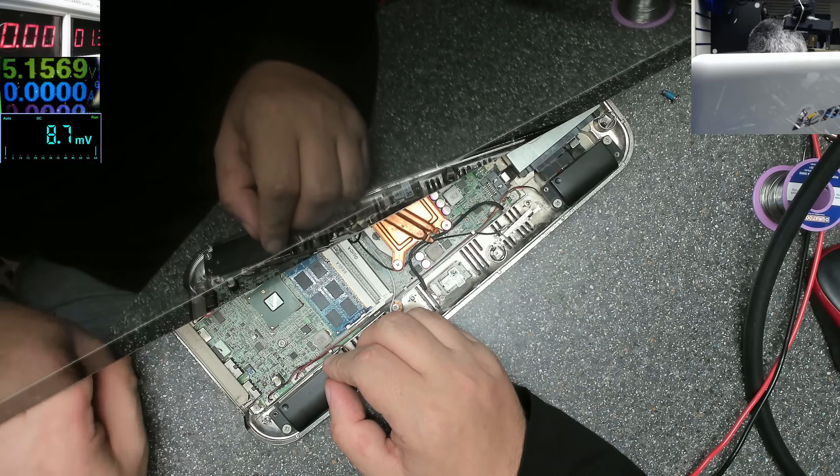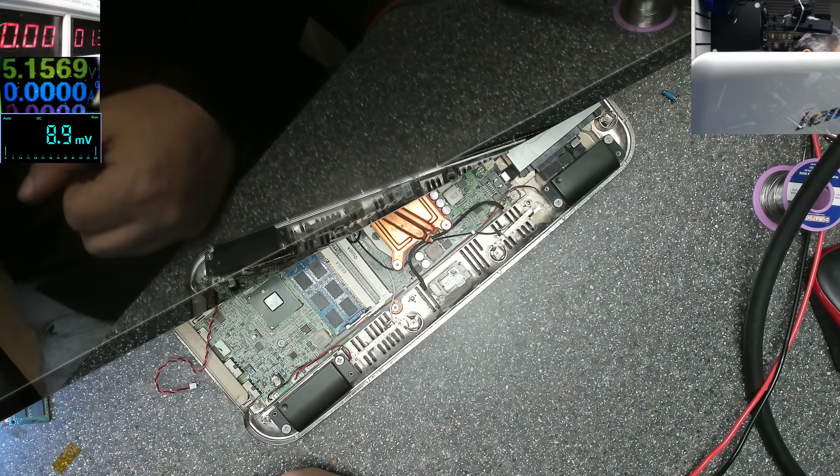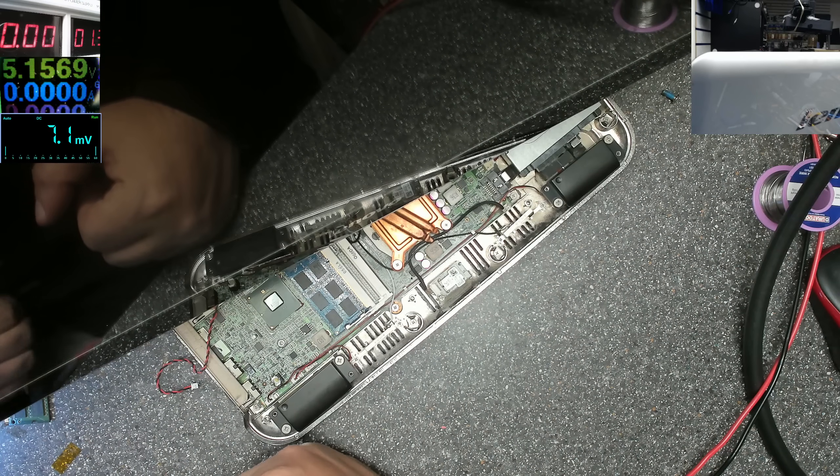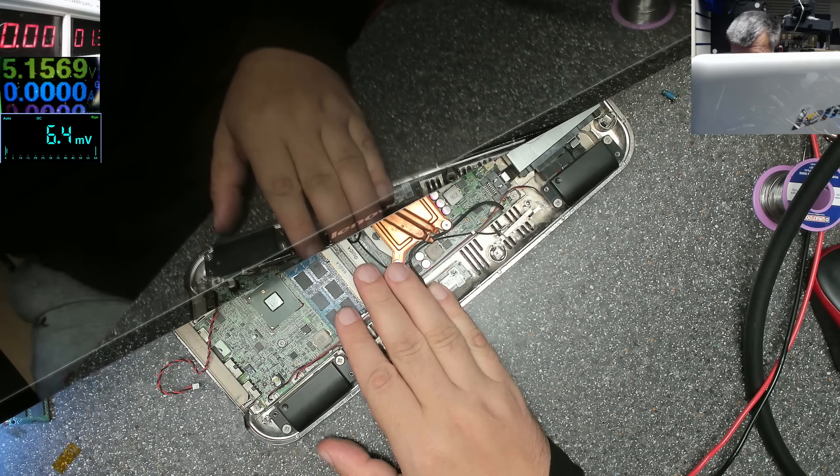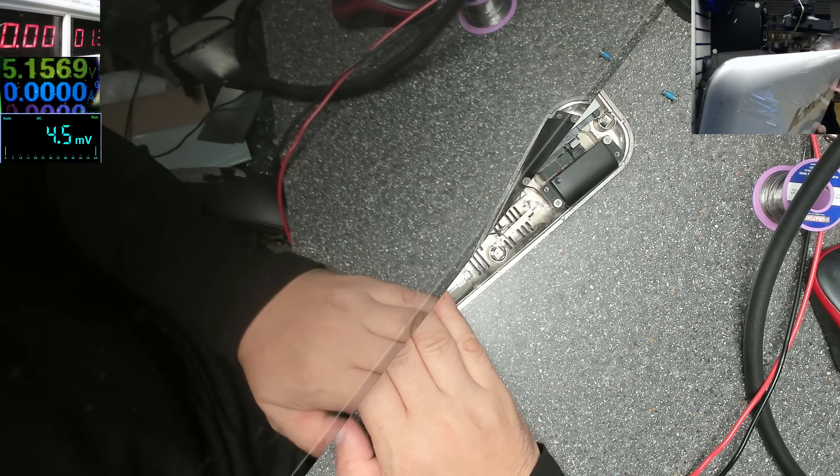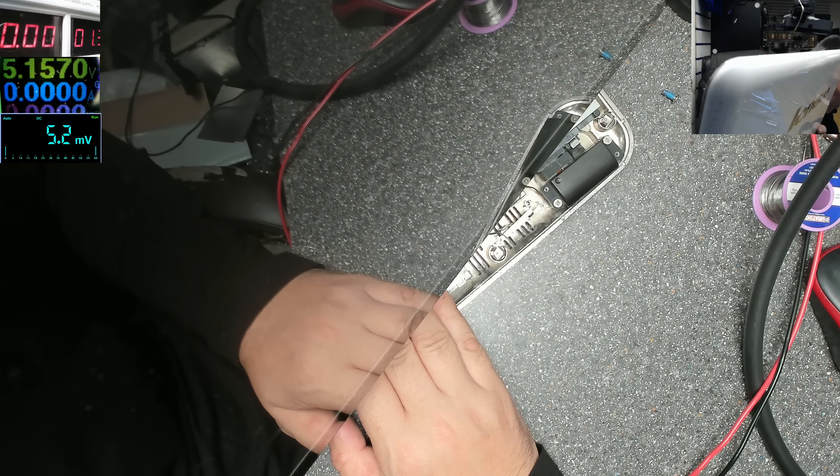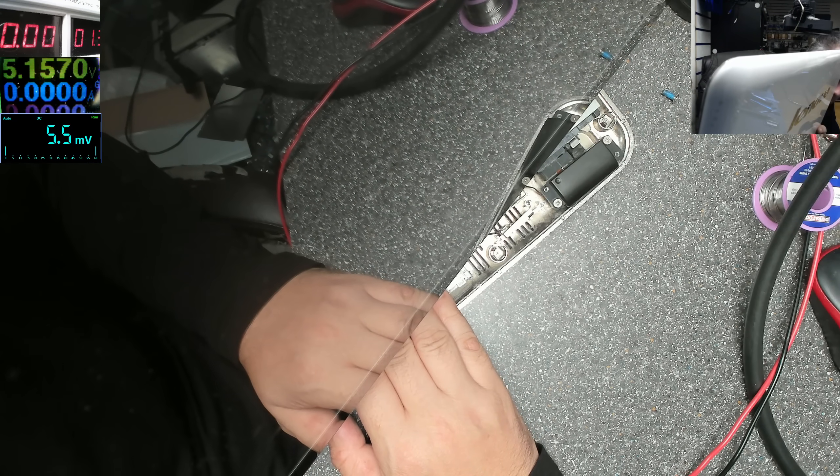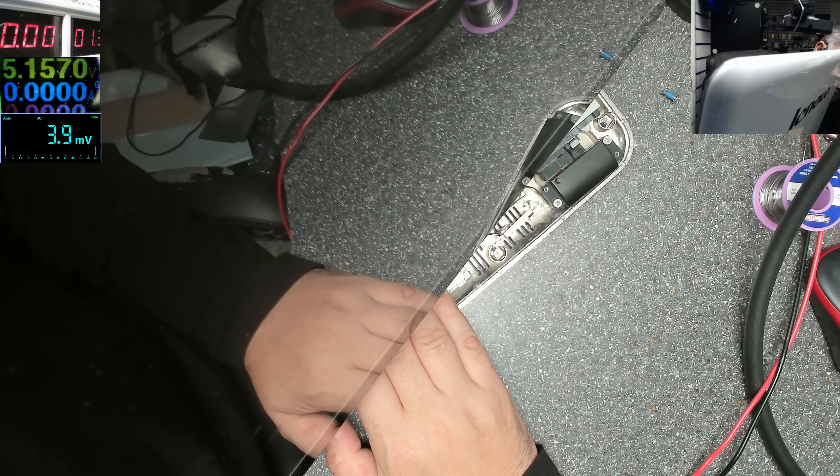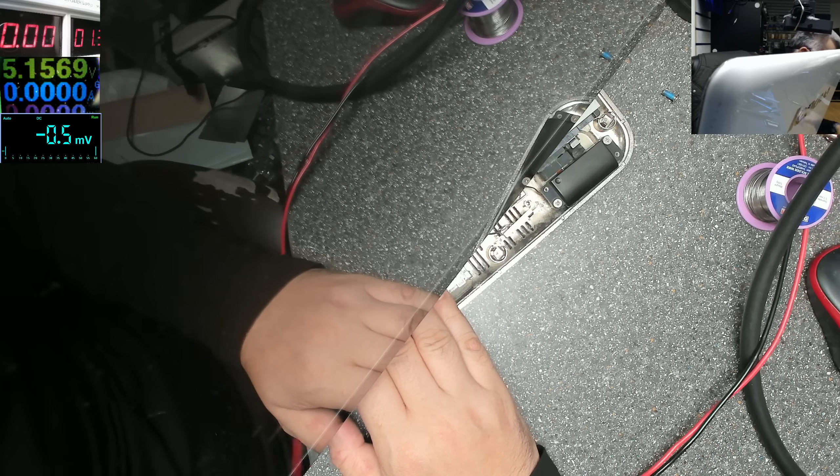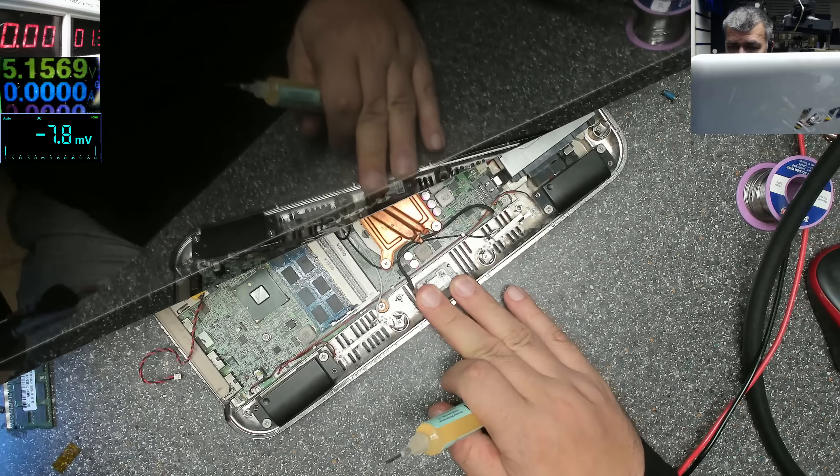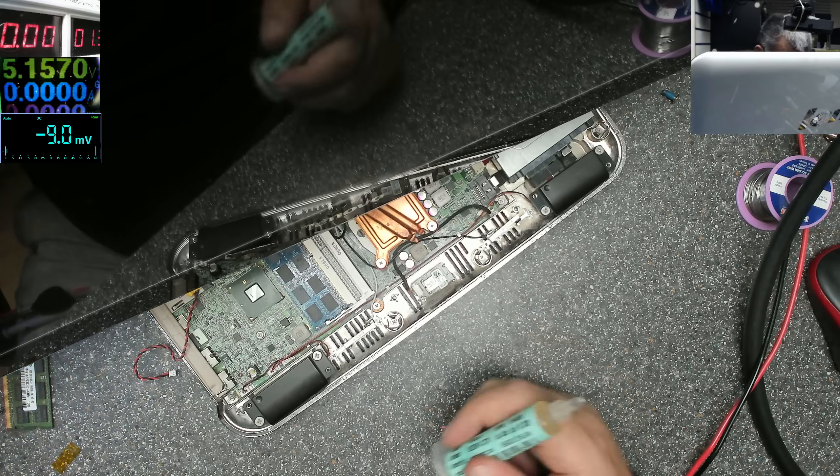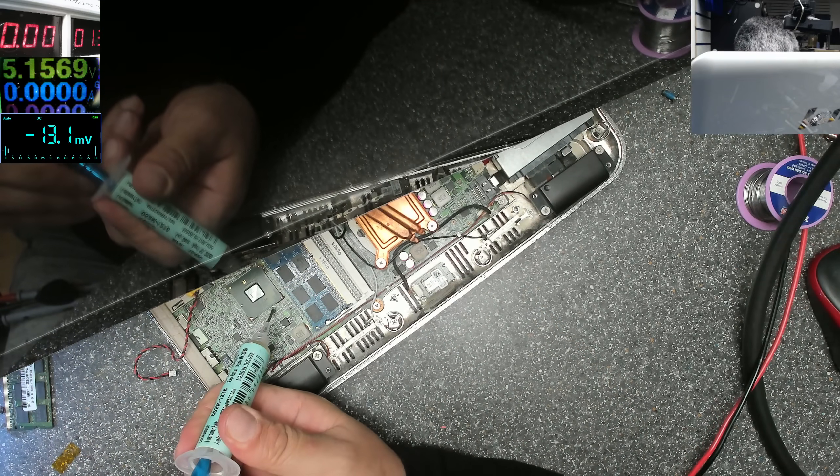So what I will do, let's use some flux. Where is my flux? Here. Some flux on the chipset. Yeah, that's the chipset.